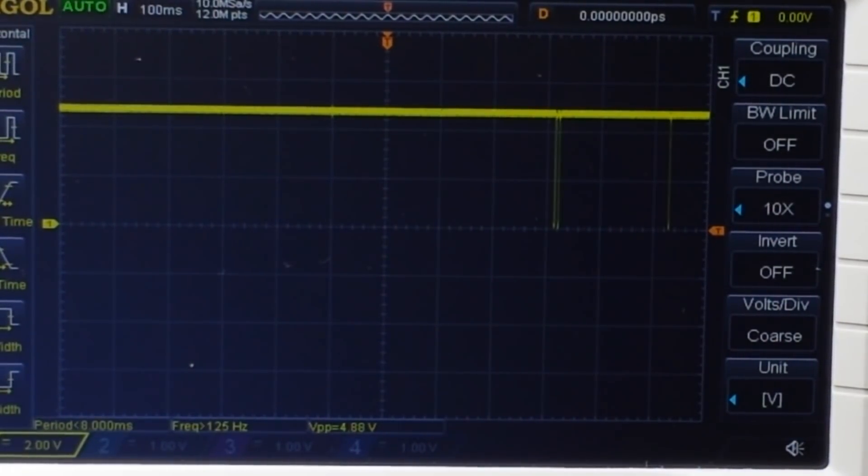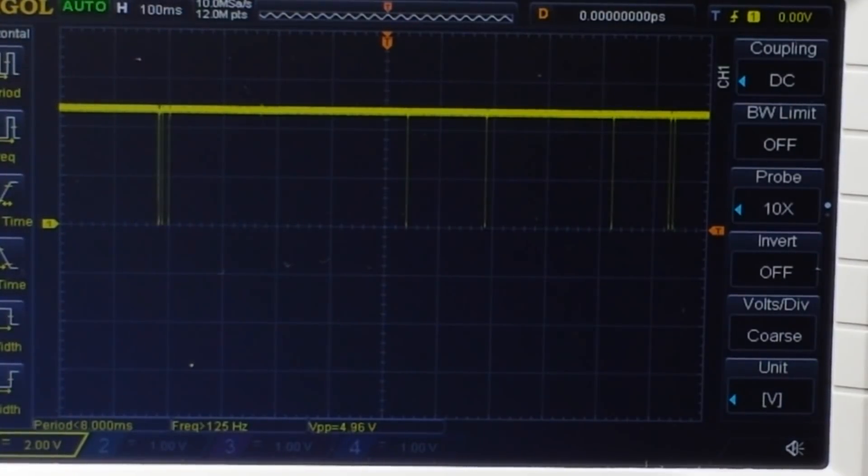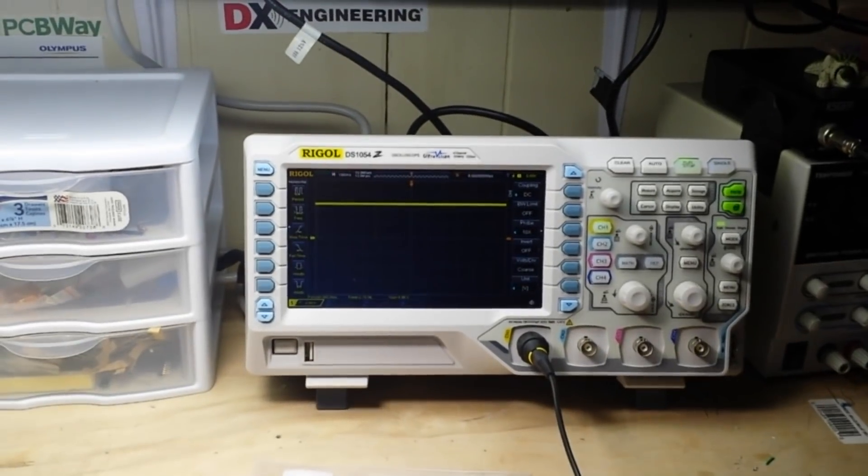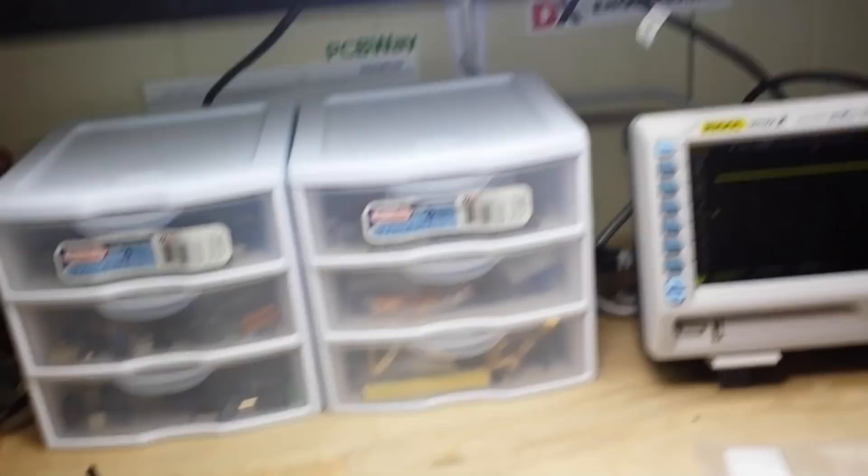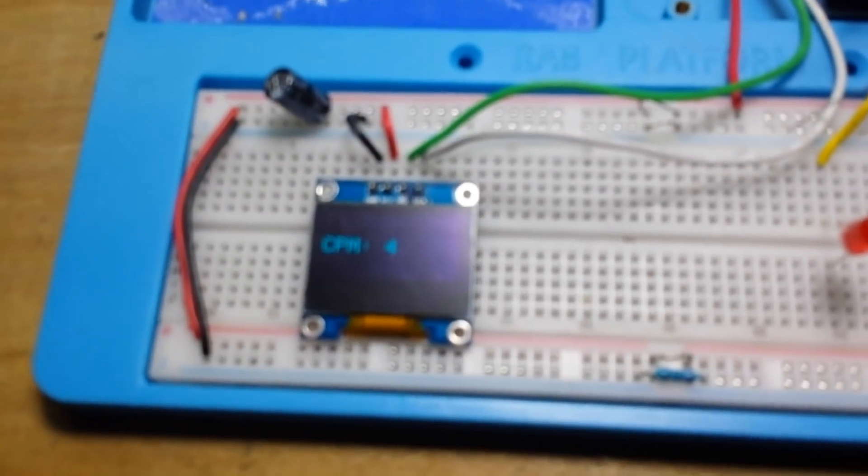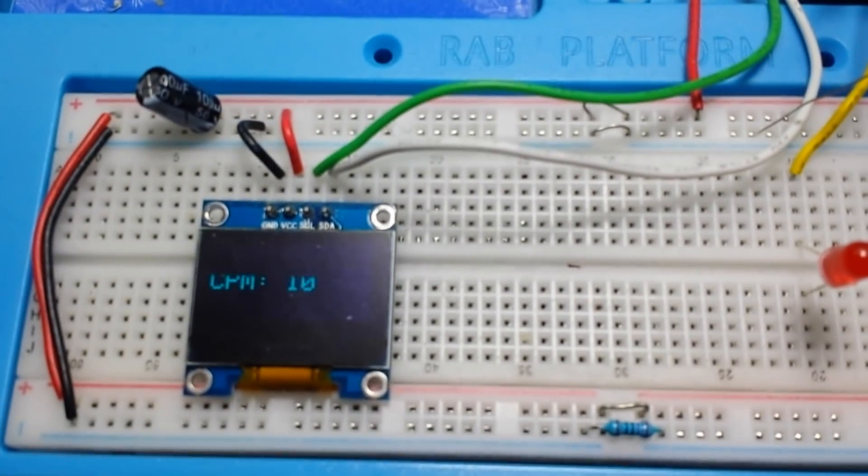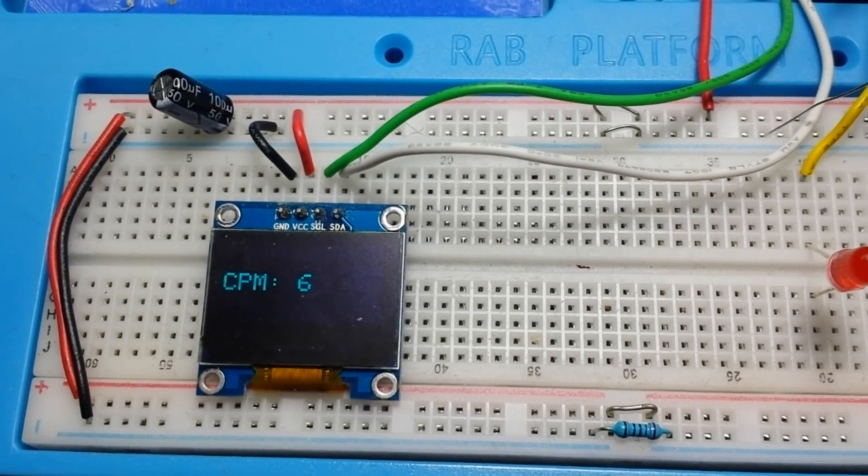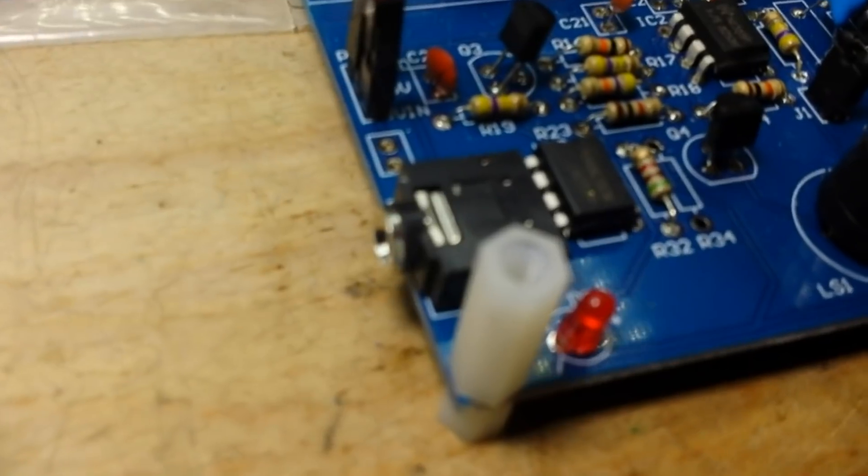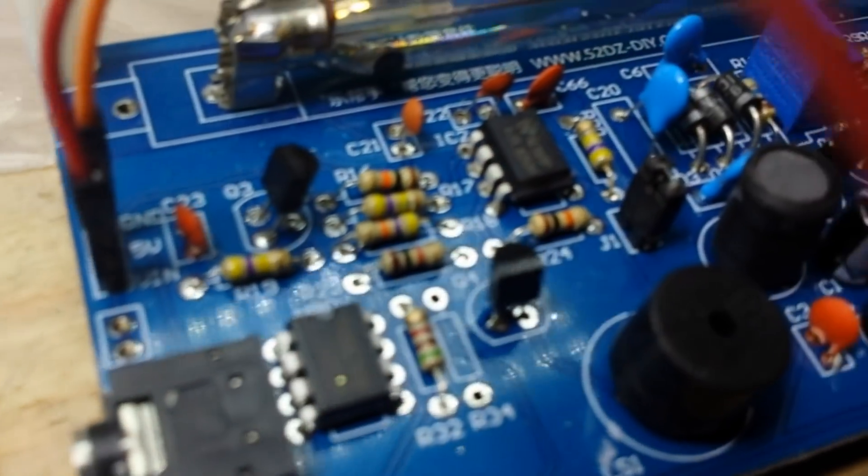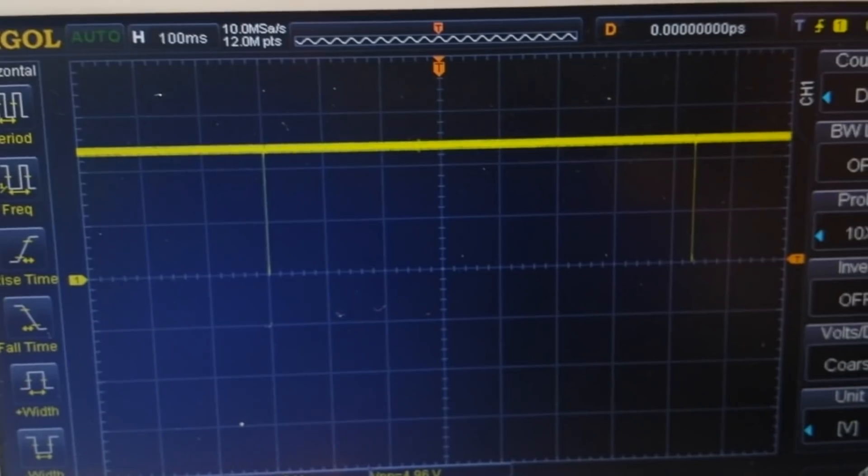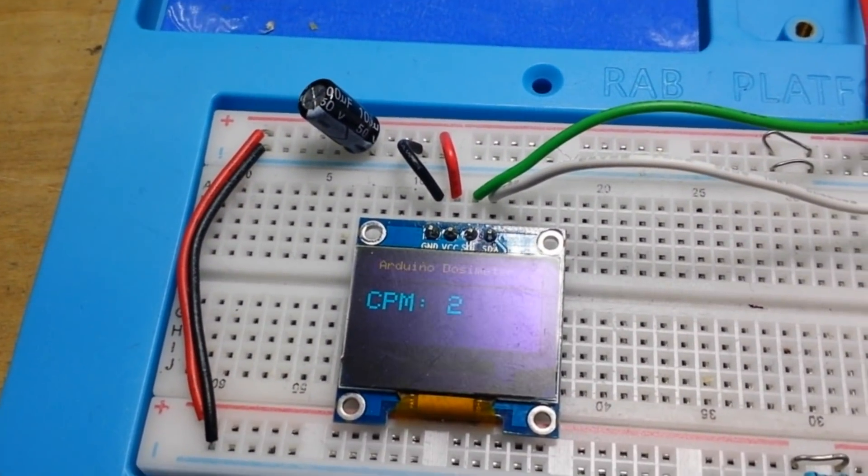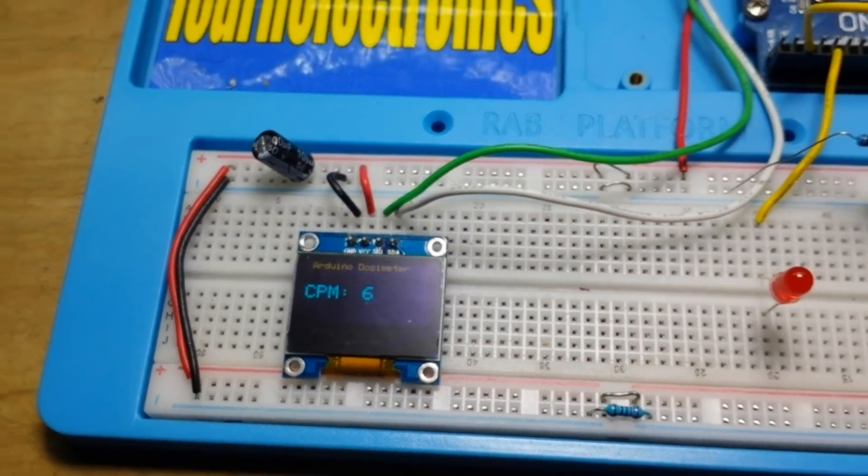So the Geiger counter itself is now working correctly and the only thing I'm seeming to have a problem with at this point is the code. So if you look down here, you can see it showing two, but we're definitely getting more than two. I mean, just look at those pulses.